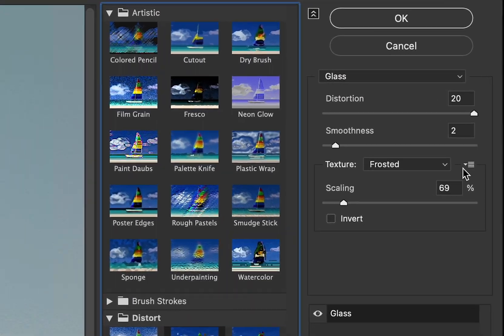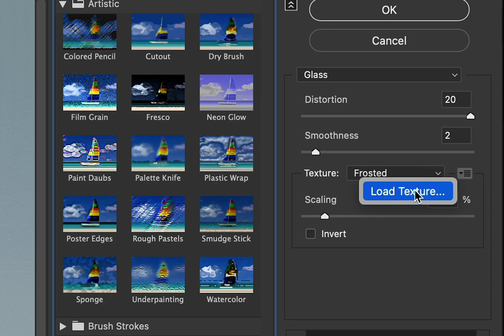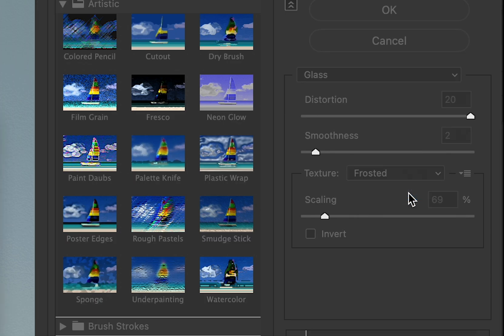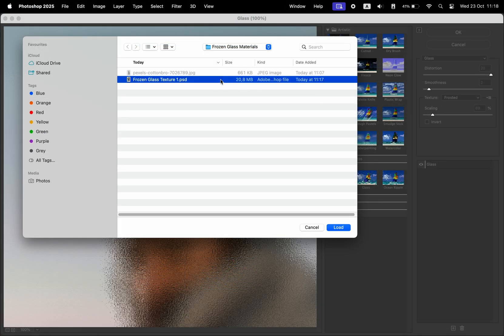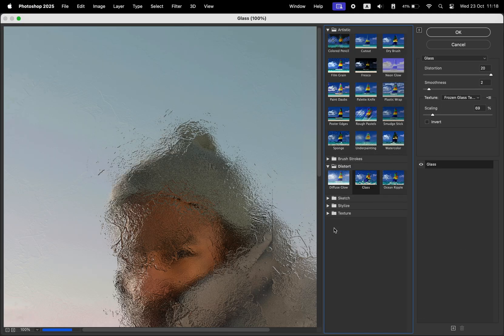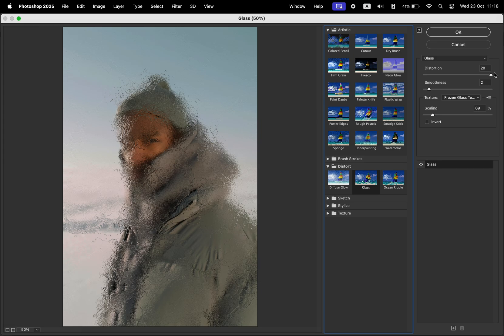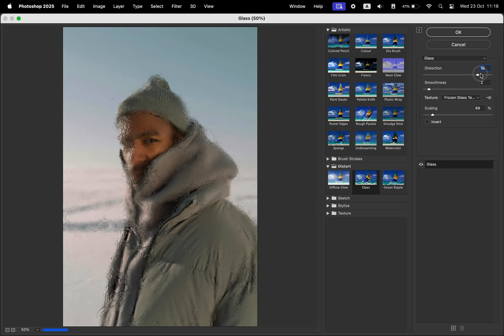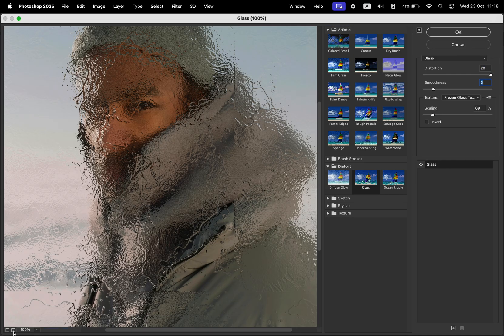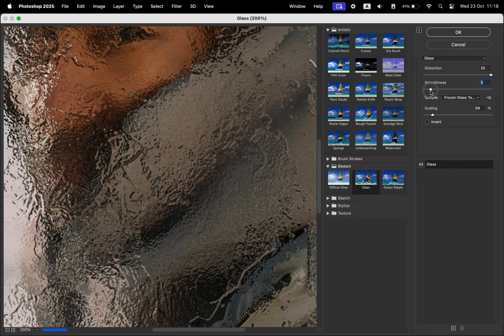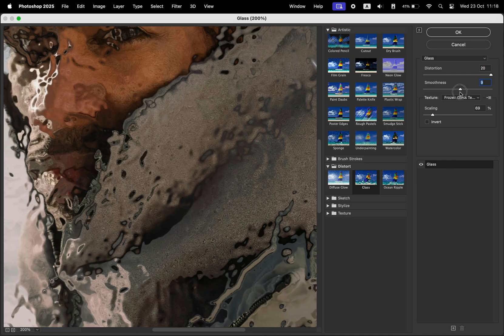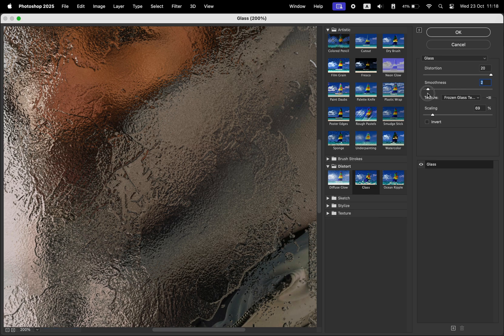Click on the small icon and select Load Texture. We're going to import the texture we just created. Hit Load. Let's zoom out a bit. I'm going to put the distortion all the way to 20 while keeping a small value for the smoothness. That's what's giving that frosted look to the photo.